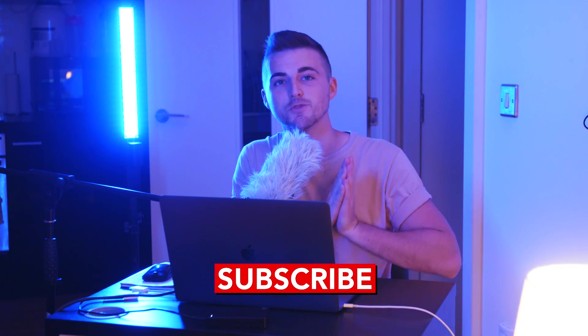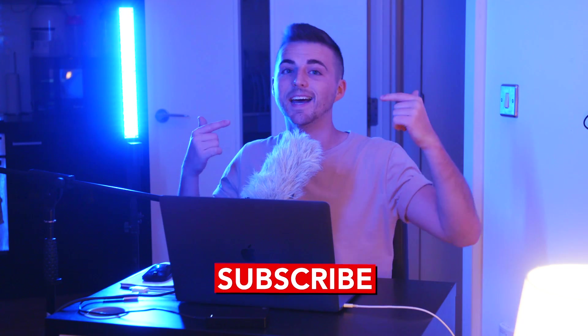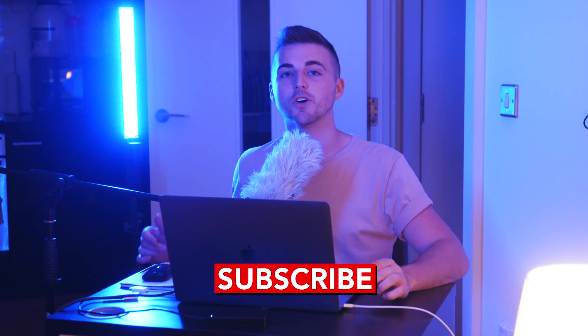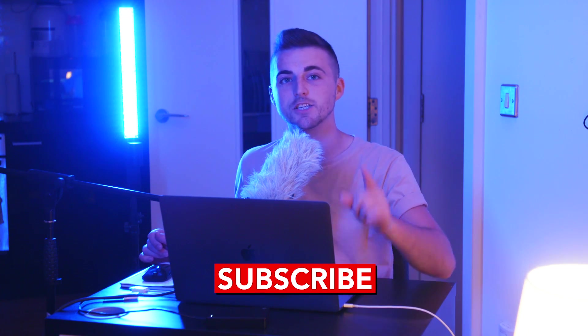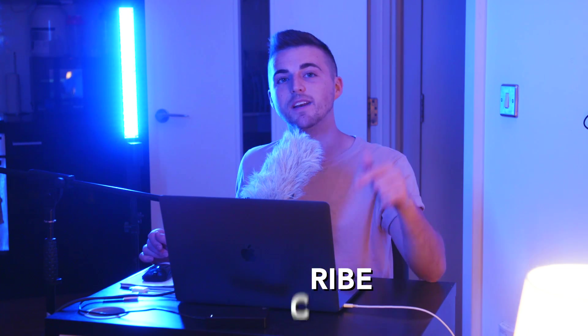And of course if you haven't already subscribed then please do press that subscribe button, and if you are subscribed then I will see you tomorrow for another brand new video. See you there.